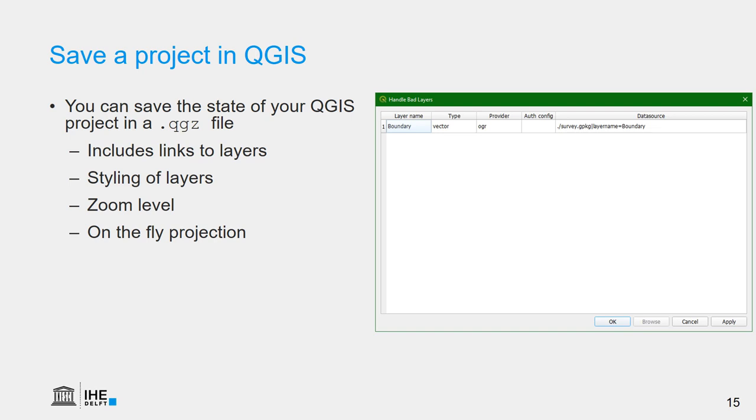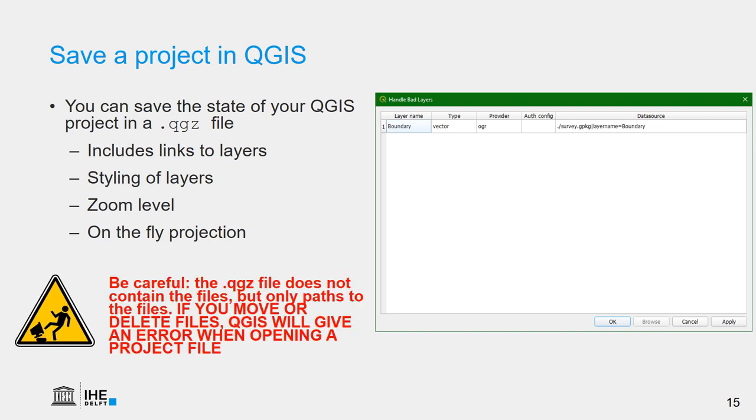Because it doesn't contain the files, but only the links to the files, you should be careful. And if you move the files or delete the files or have been using temporary files, you will see this error when you open the project again. Handle bad layers. And there you have to indicate with the browse button where the file did go.